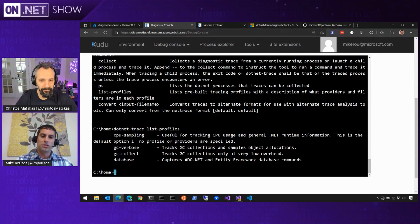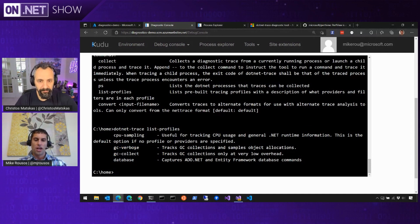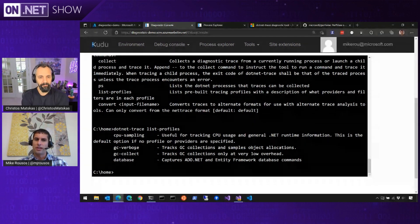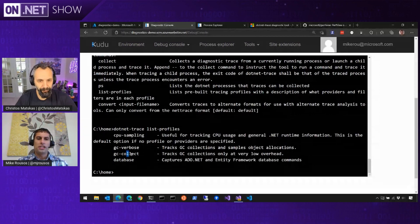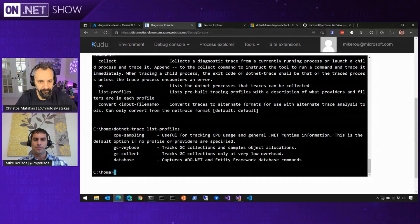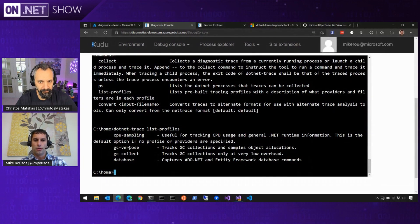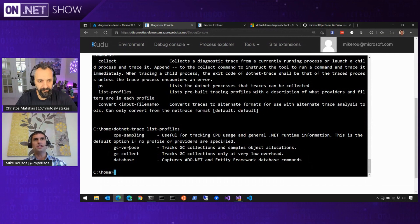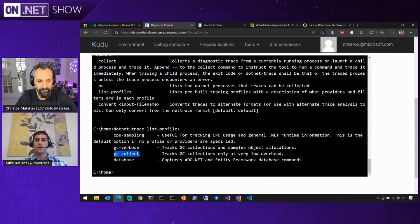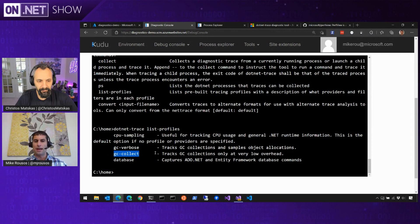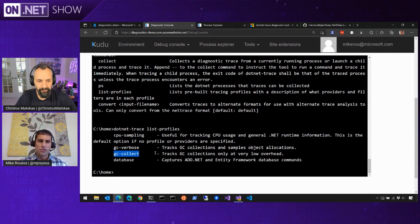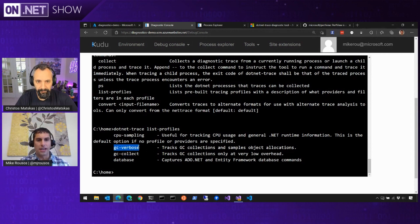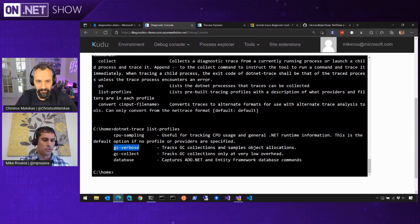We also have a couple GC profiles. GC verbose is going to sample object allocations. So when we allocate an object, we will profile and sort of record what that was, where it came from. We also have GC collect, which is similar to this, but it's not sampling the object allocations. It's only looking at collections, and it's a very low overhead efficient way of tracing. So in this scenario where you were seeing sort of intermittent pauses, you weren't sure what the GC was doing, you could run with this GC collect profile for a very long time. It's going to have a minimal impact on your app's performance, and it will create a very small performance trace. So you could do this for a few hours and get kind of that broad view of what collections are happening. But in our case, we're really interested in allocations. So we're going to use the GC verbose mode.